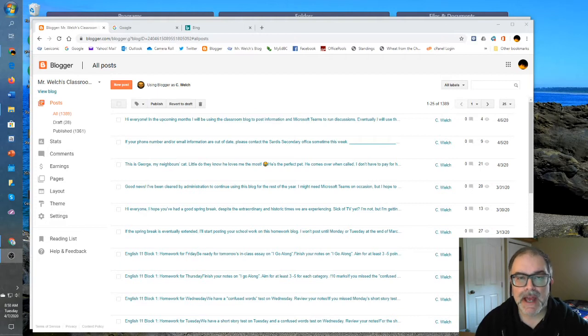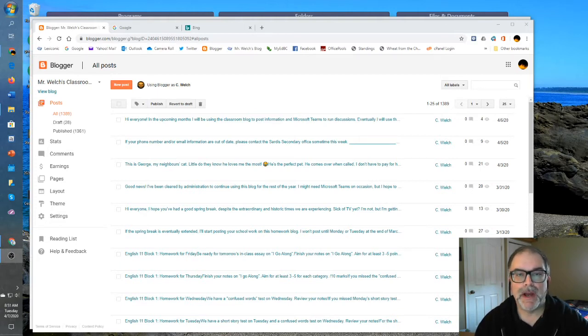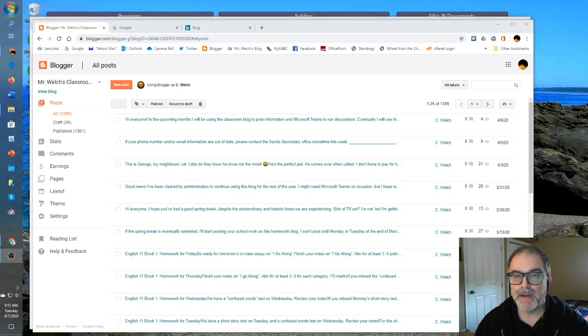Now let's take a look at the dashboard. Here I'm going to use my pre-existing blog, the one I've been using since 2011.